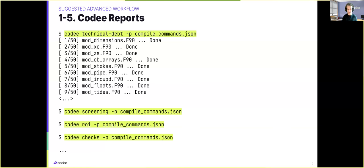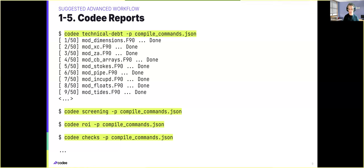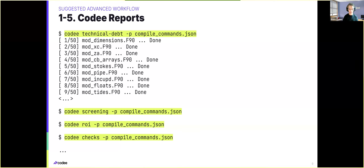As I was saying, using any of the CodeE reports with this project will be as simple as using CodeE, the name of the report, and point CodeE to the compilation database. It is also important to mention that for these scenarios, CodeE will show you a progress of the analysis over all the files of the project so you can get a grasp on how everything is going.